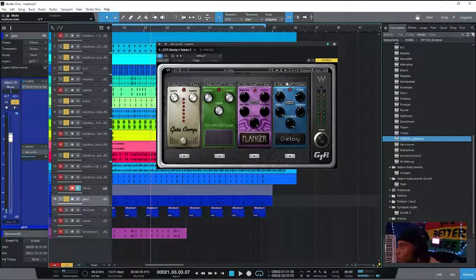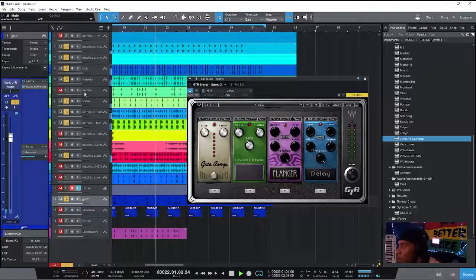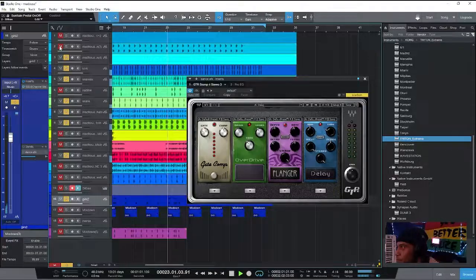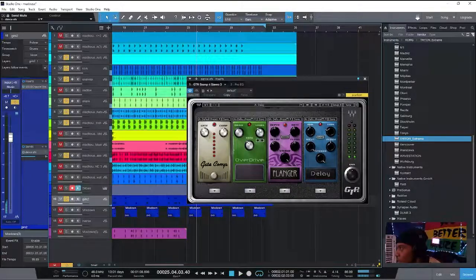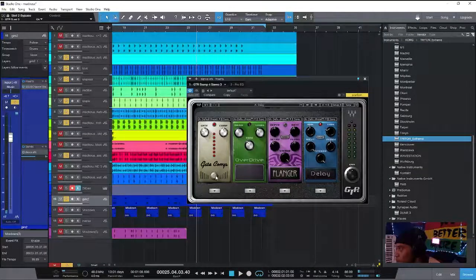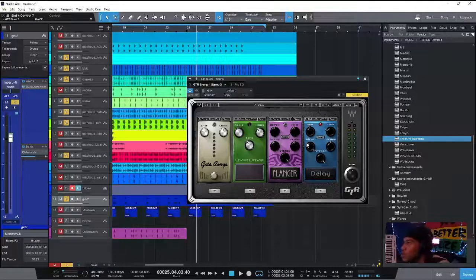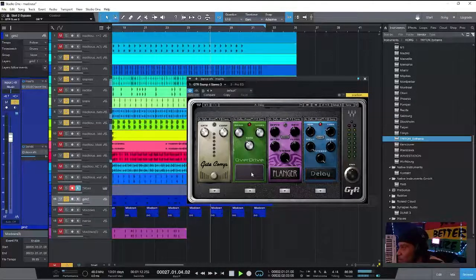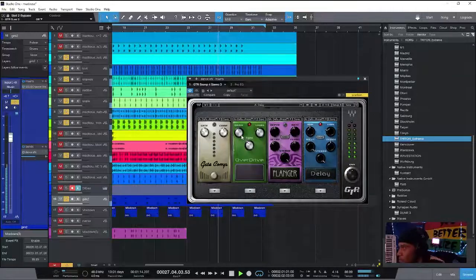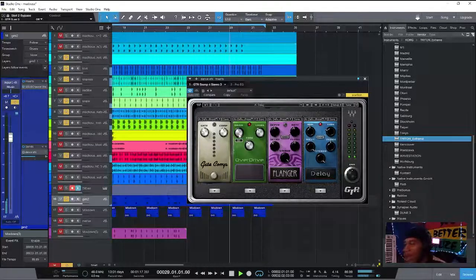I'm going to put this effect on her vocals and send her vocals to that. Starting off with the delay — the stereo is all the way out, going left to right, back and forth. Then I'm going to add a little bit of overdrive here. Now if I crank up the drive...